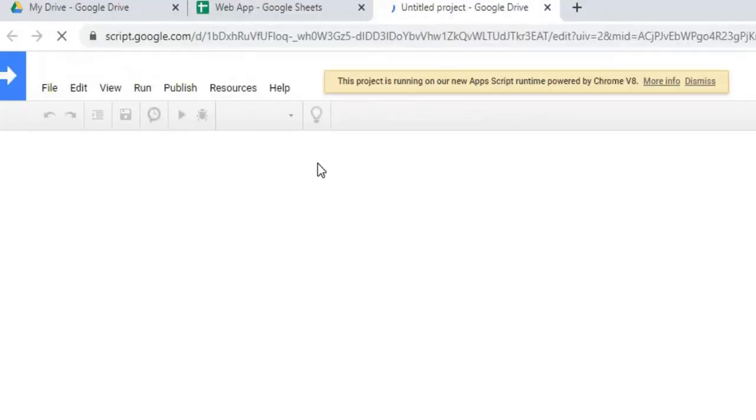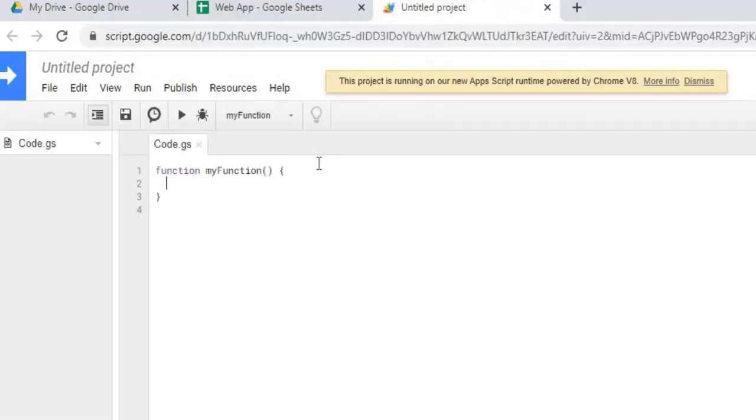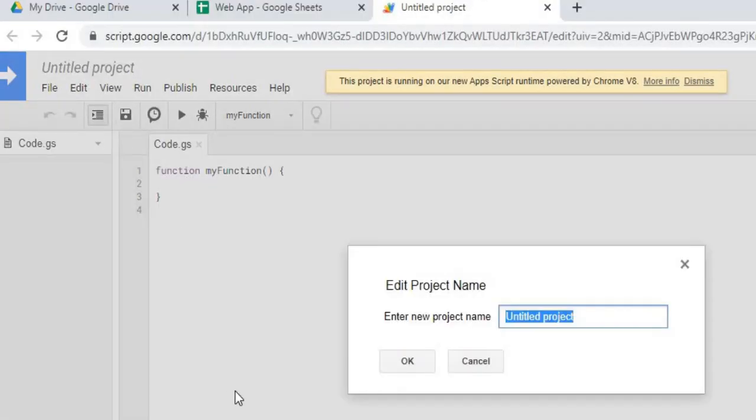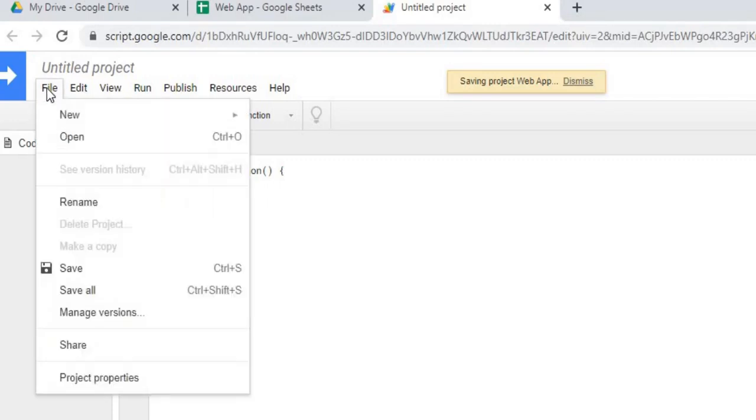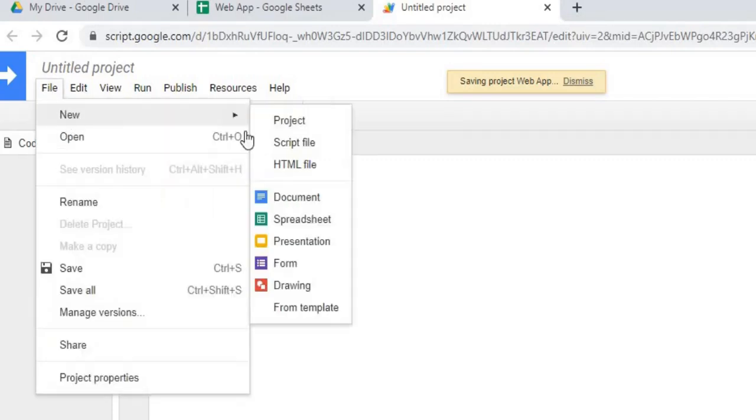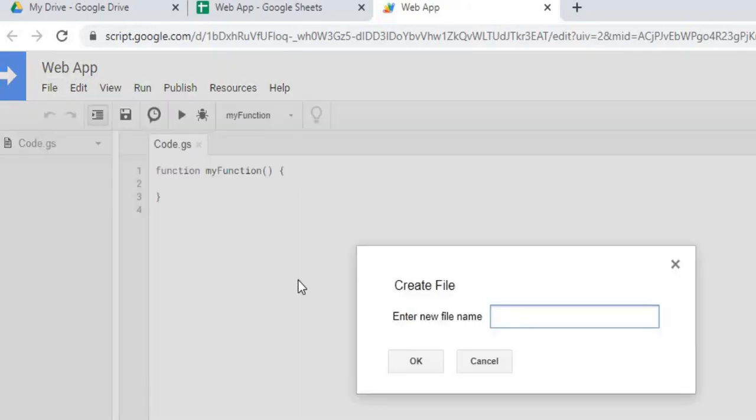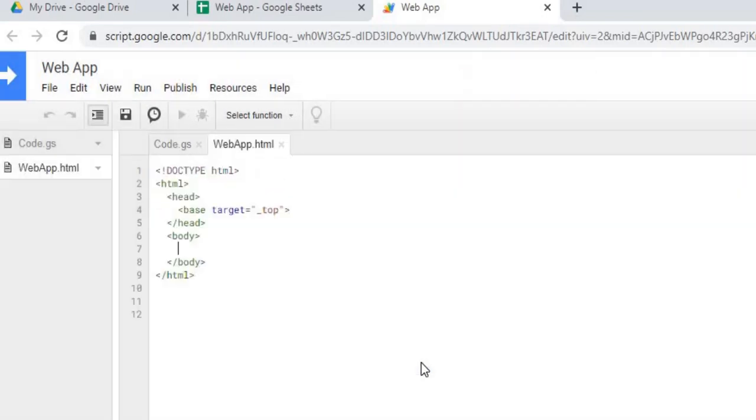I'm going to go ahead and name my project. We'll call this Web App as well. I got that created. The first thing I'm going to do is I got my code.gs page which I'm going to keep. I'm going to add another page. I'm going to go to File, New HTML file. I'm going to name this Web App HTML.